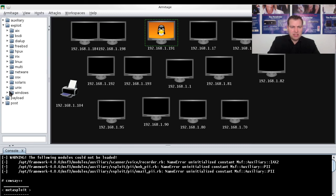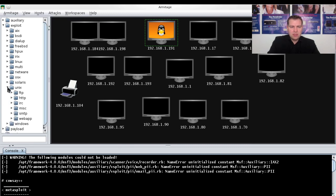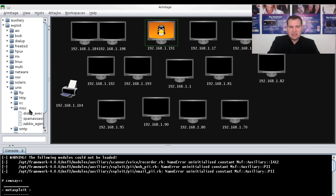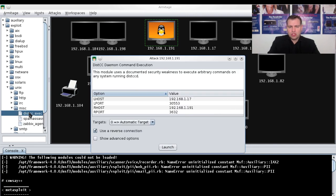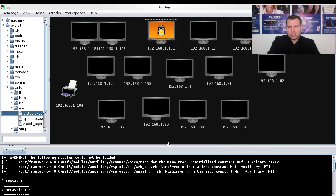We can see it's a Unix Linux system. We can go to MISC, and here's a favorite exploit that is easy to launch. You double-click Launch.